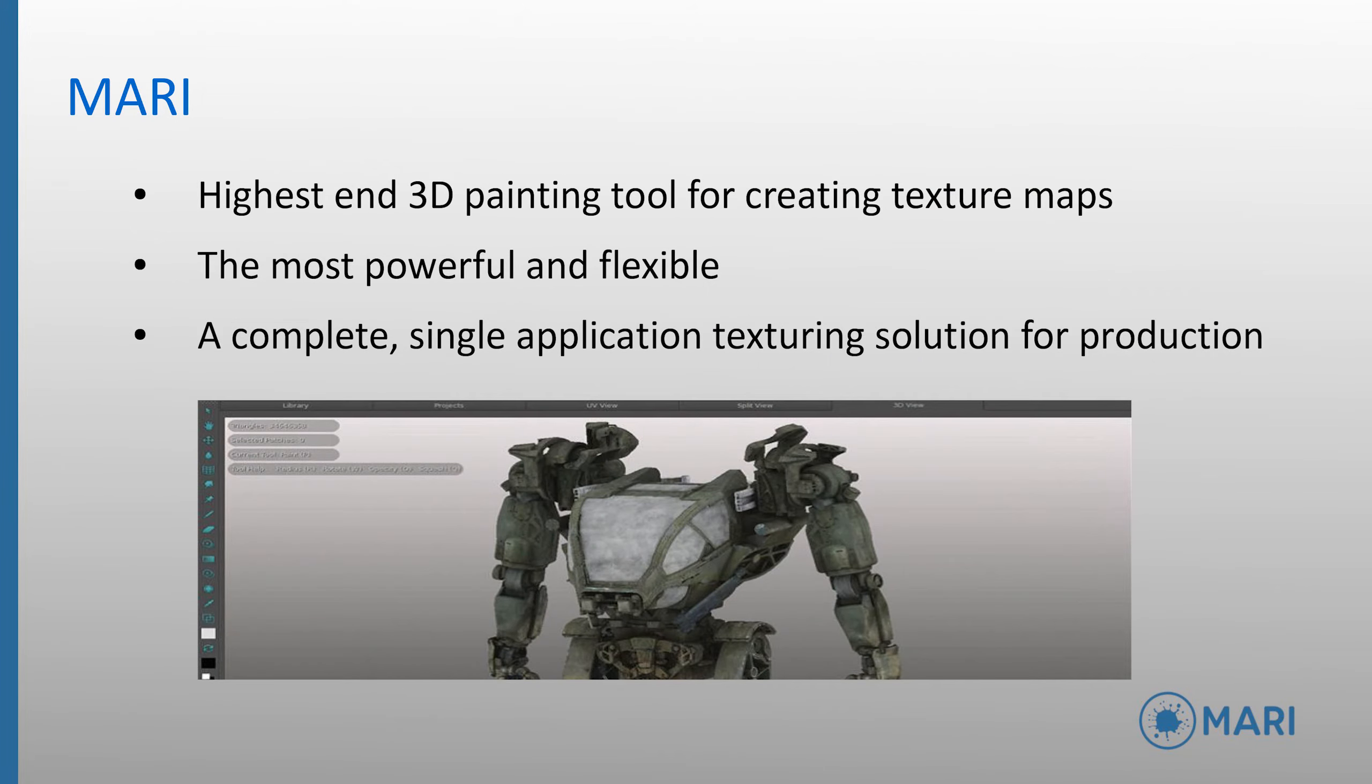Mari is the highest-end 3D painting tool for creating textures. It is the most powerful and flexible, and it is a complete, single-application texturing solution for all kinds of production.